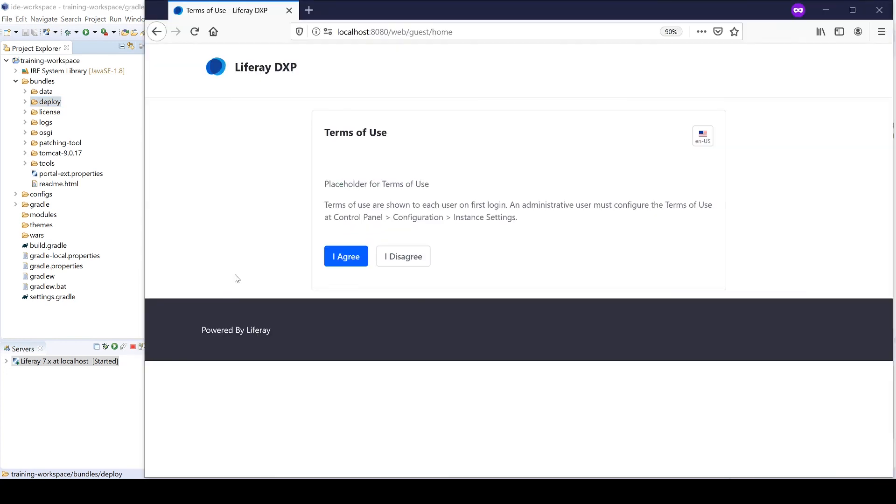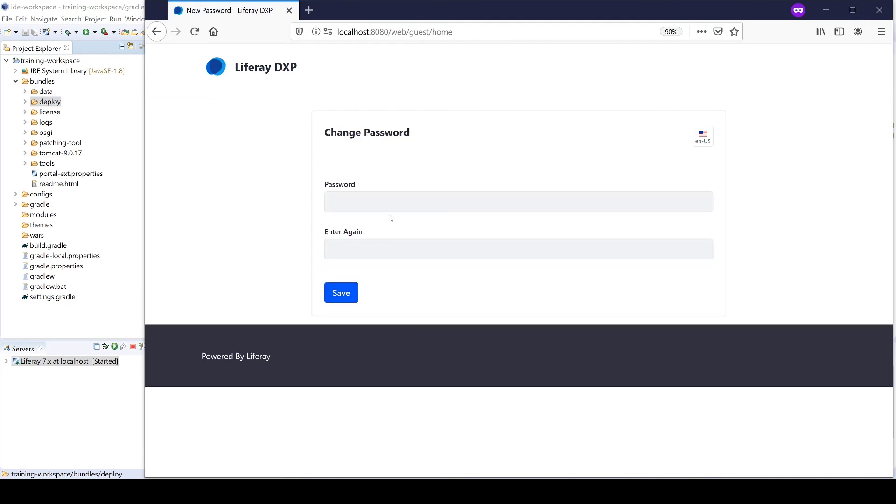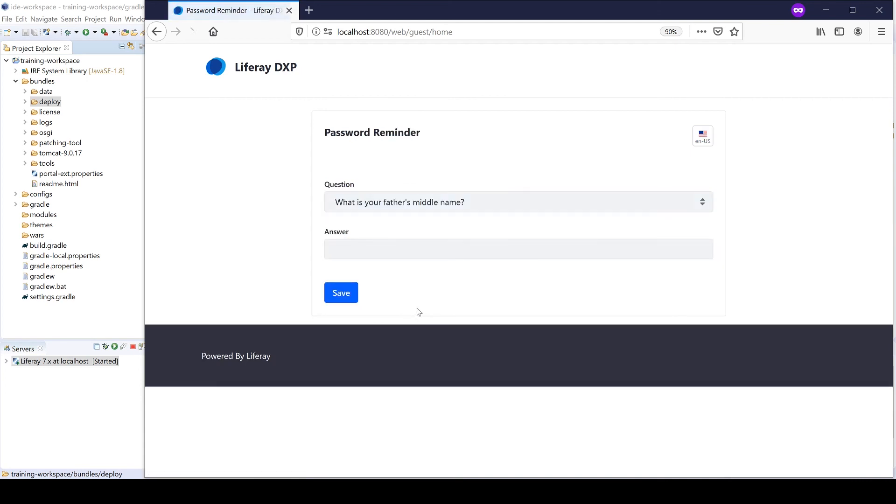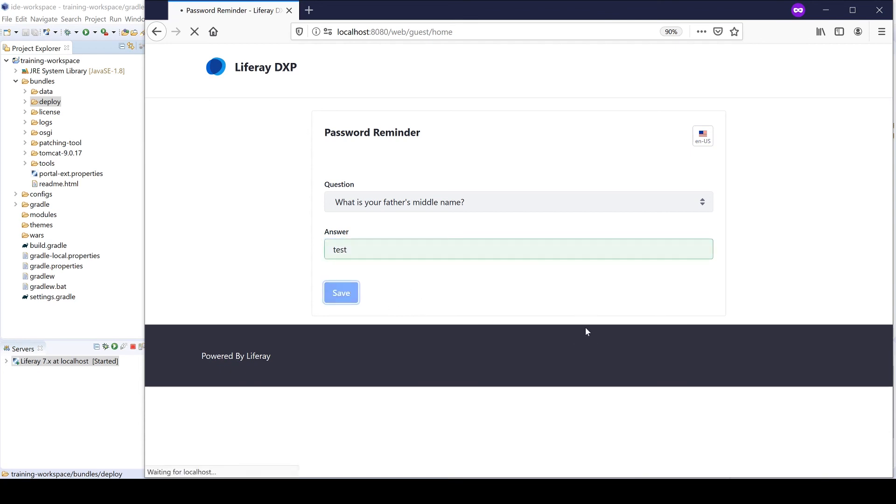So finishing up the basic configuration terms of use, we'll go ahead and click I agree. We'll set a new password. I usually use the password test. Very simple, very easy, same name. Today, my father's middle name will also be test. And then that finishes up the basic configuration of Liferay.